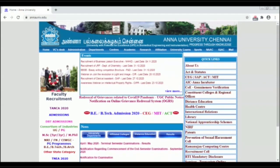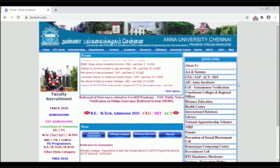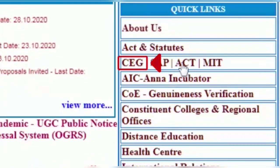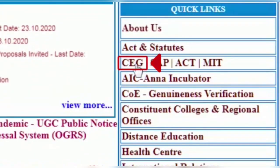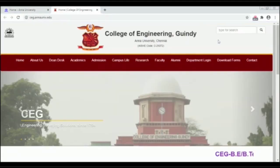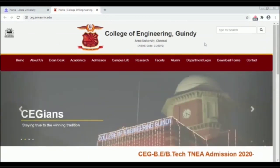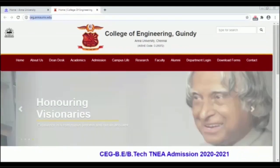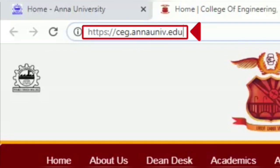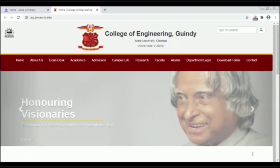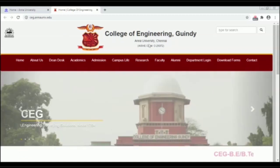We will visit the College of Engineering. If you click on CEG, we will open the CEG website at ceg.annauniv.edu.